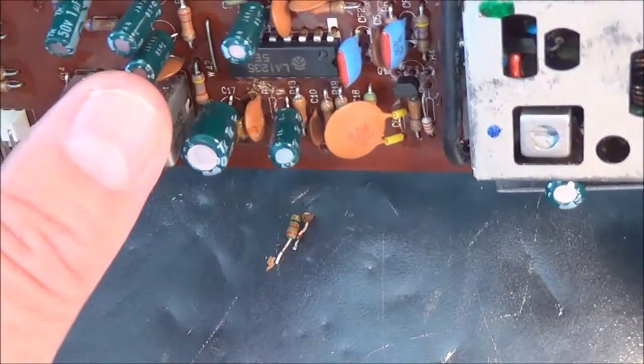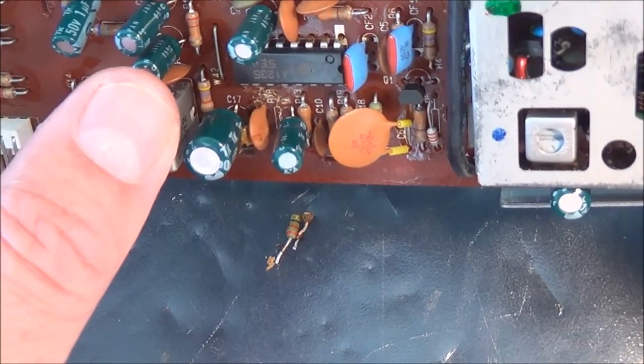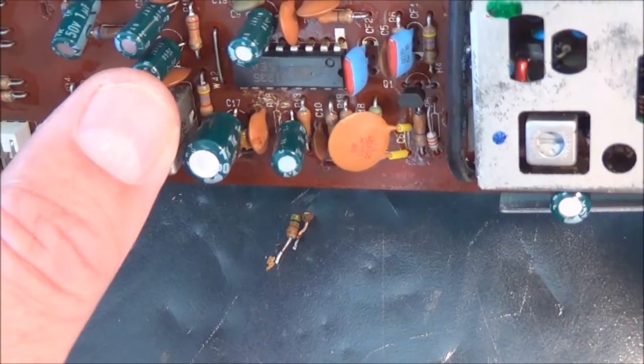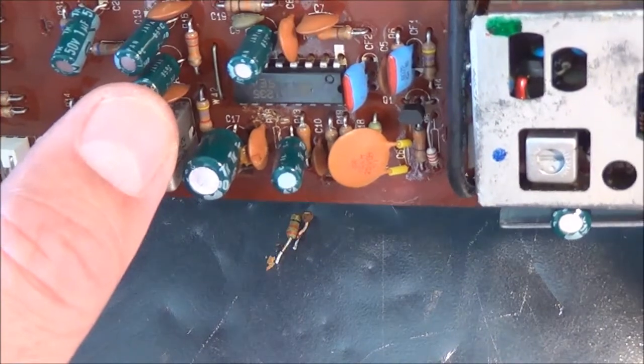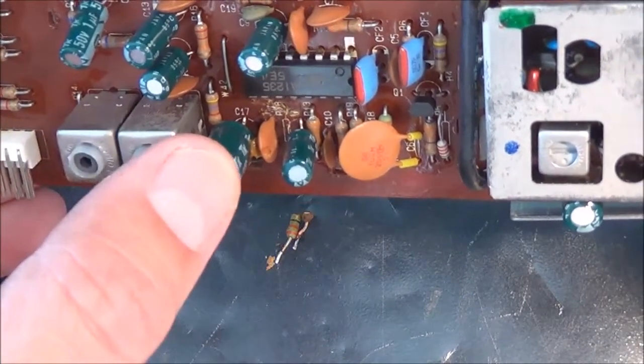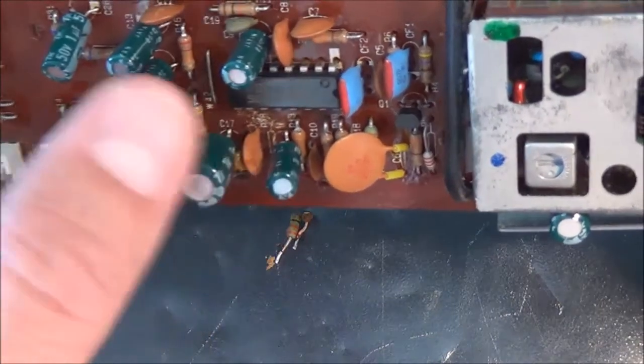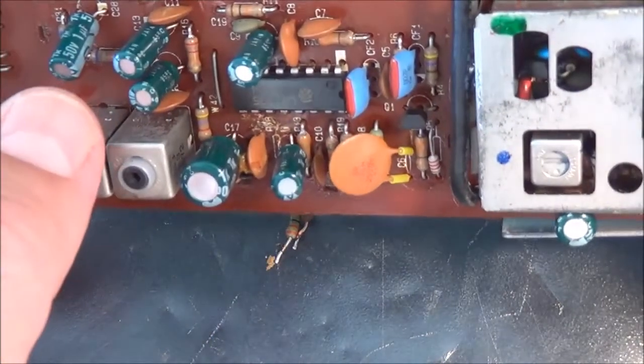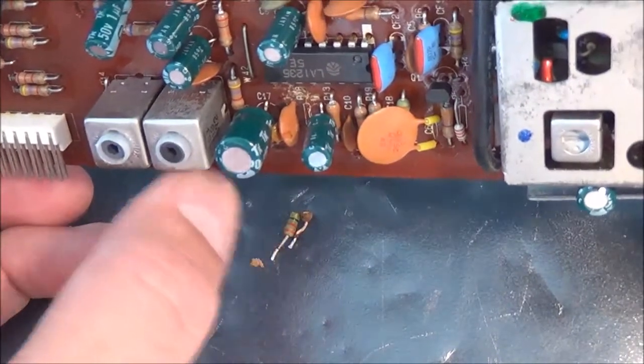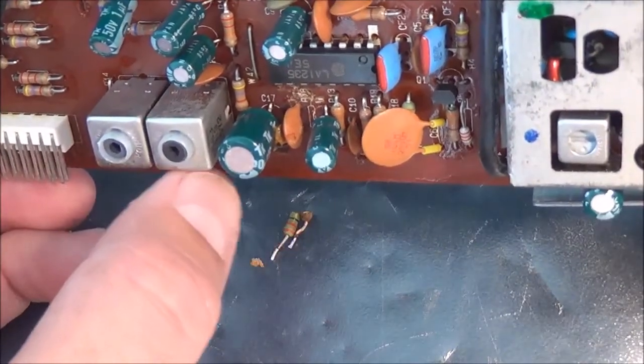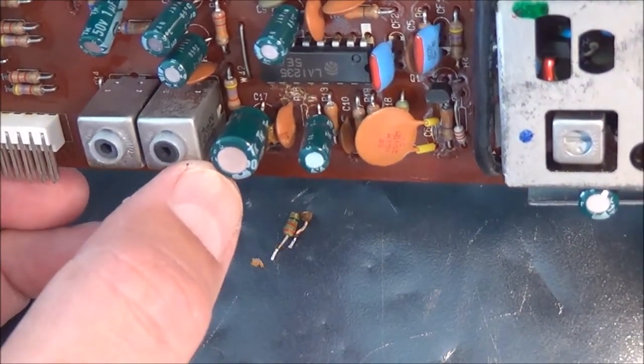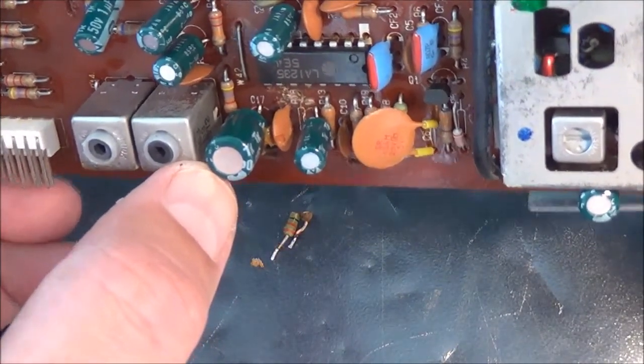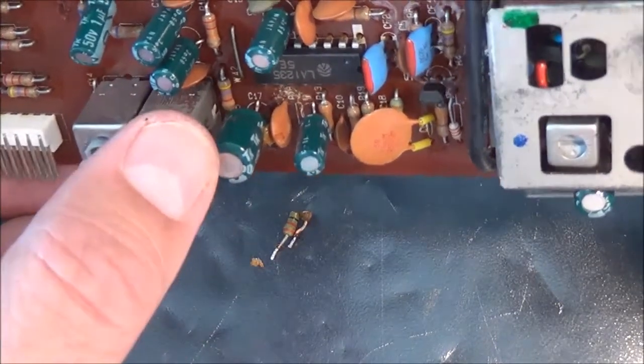Anyway, let me go ahead and take a closer look at all the other resistors here, see if I've got the same problem, and then go ahead and try to put in a replacement resistor.